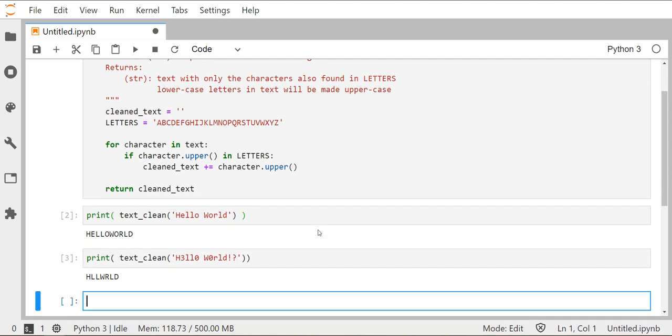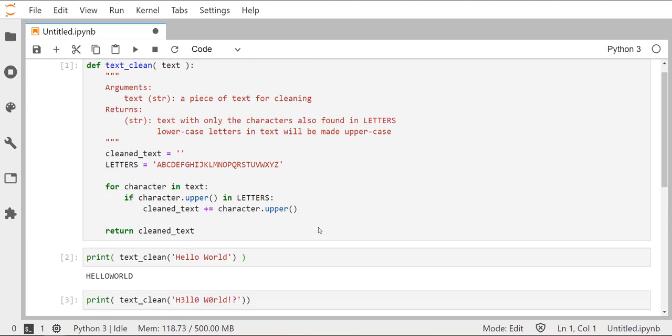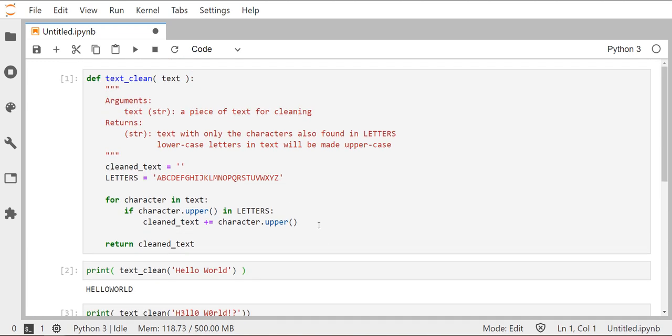Now you'll notice that when we had numbers in there, it did not attempt to try and replace those numbers with a, maybe a spelling of those numbers. So like three could have been T-H-R-E-E. Instead it just removed it. So you want to be mindful of that, that this text clean function that we've written so far will not keep any information that numbers might have in your message.